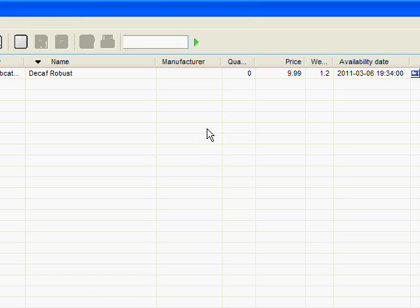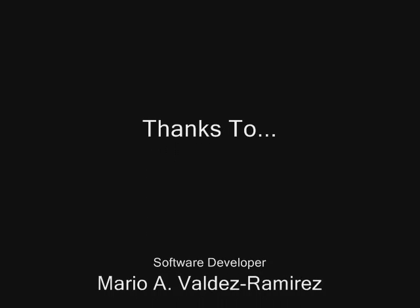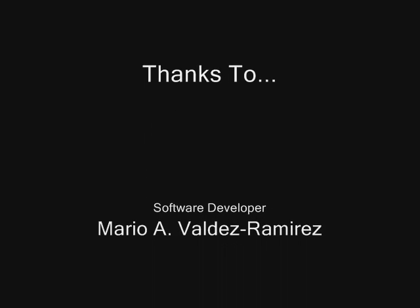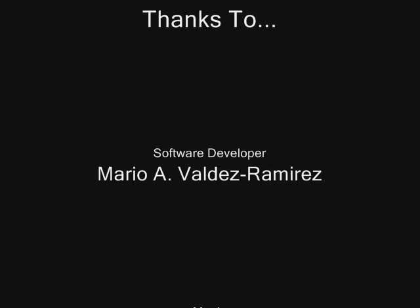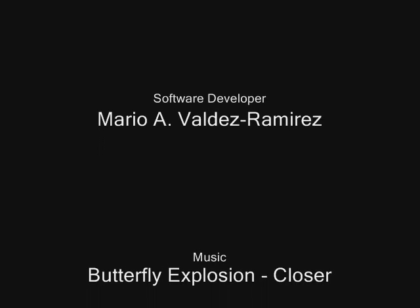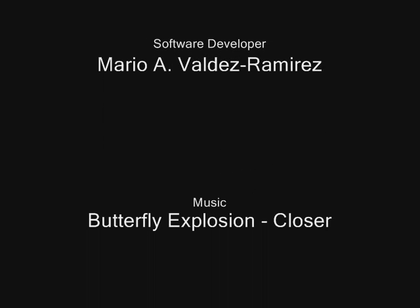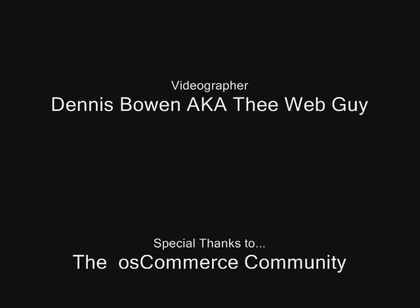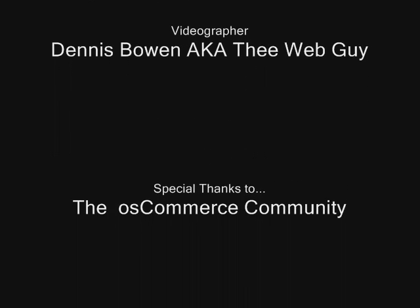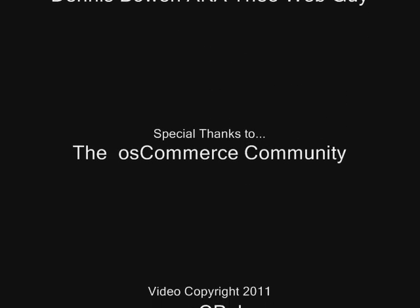As you can see, we had the product in there and it took about a minute and a half to add a new category and add a product. So I'd just like to say special thanks to the OS Commerce community which OSCPal has been involved in since the very beginning and we're looking forward to you visiting the site, OSCPal.com.